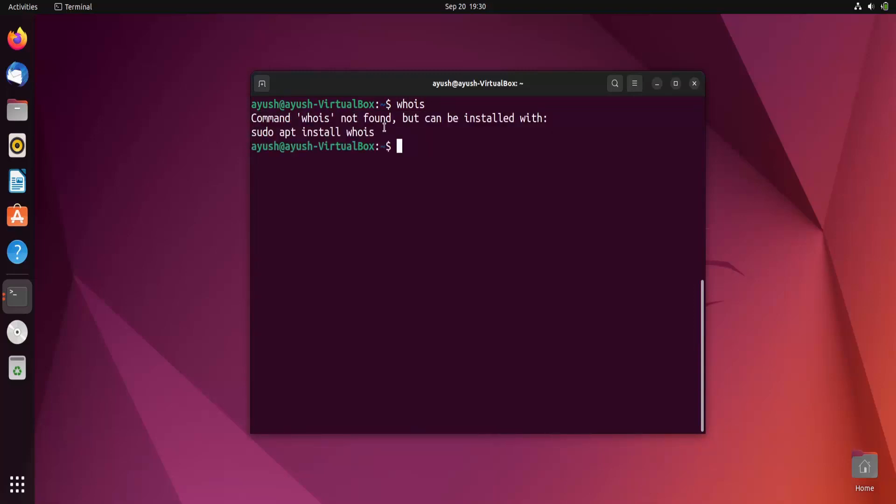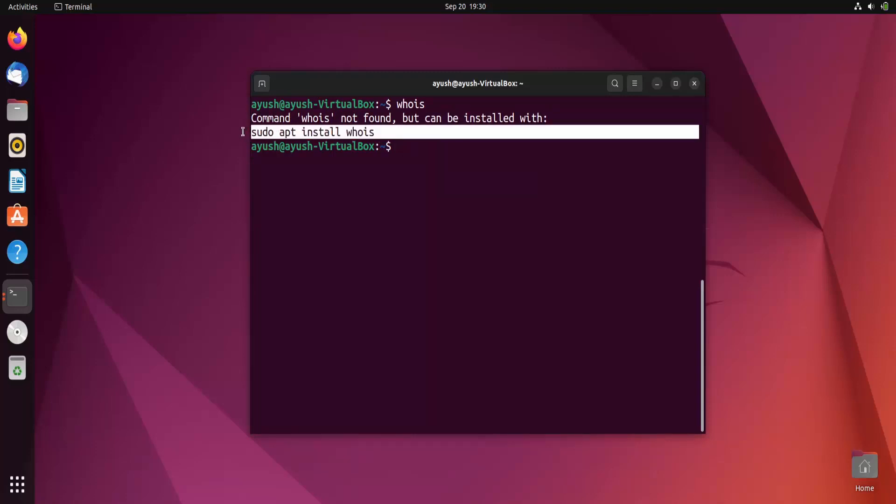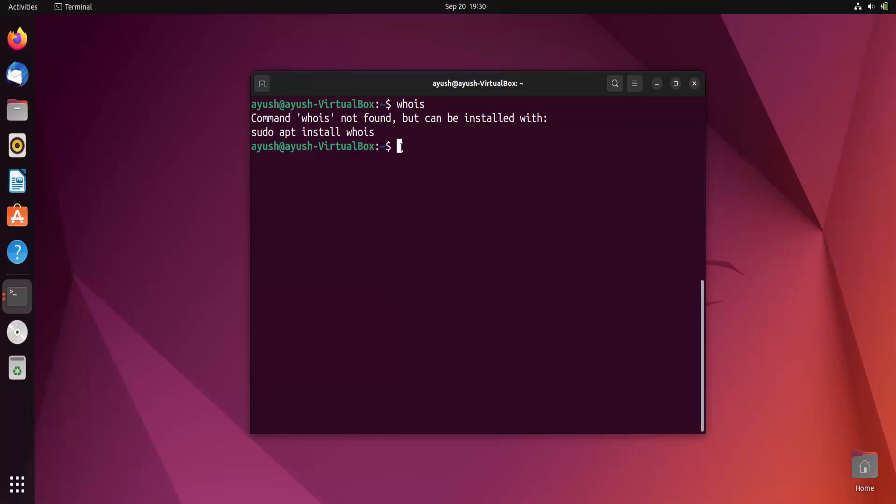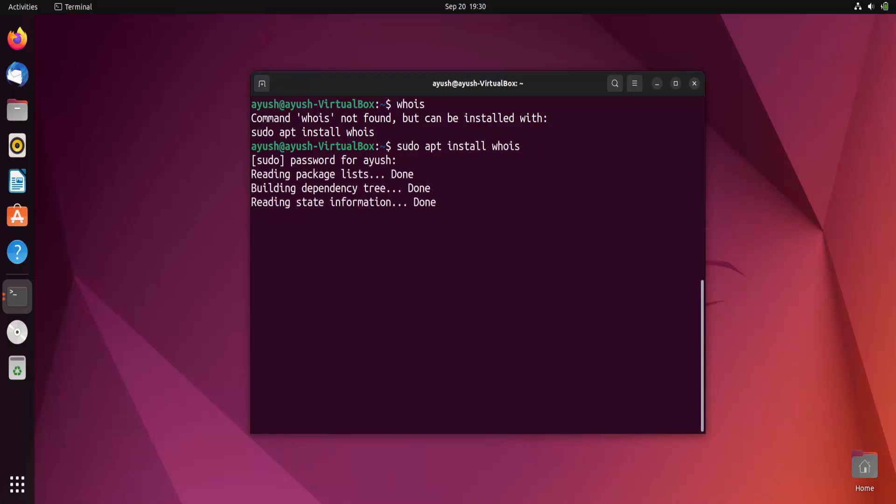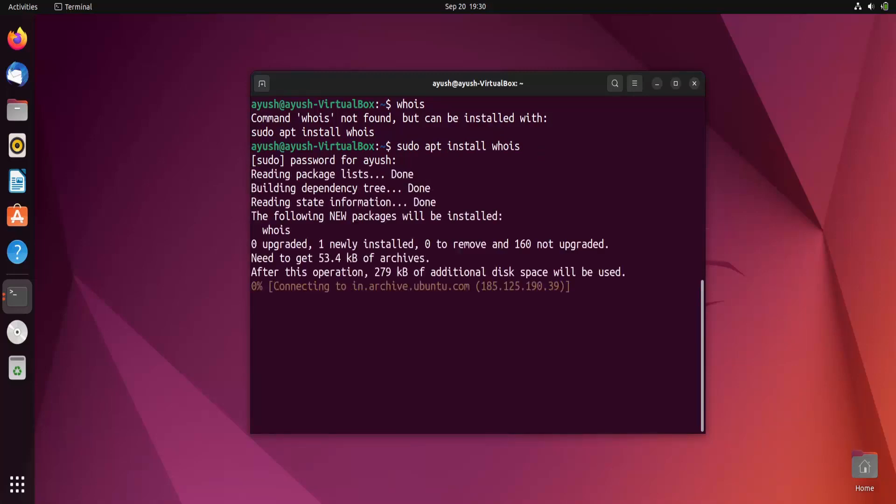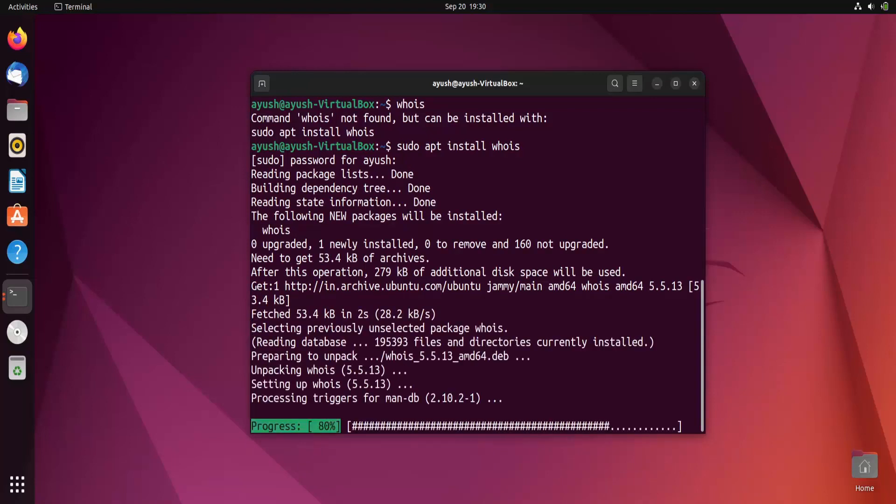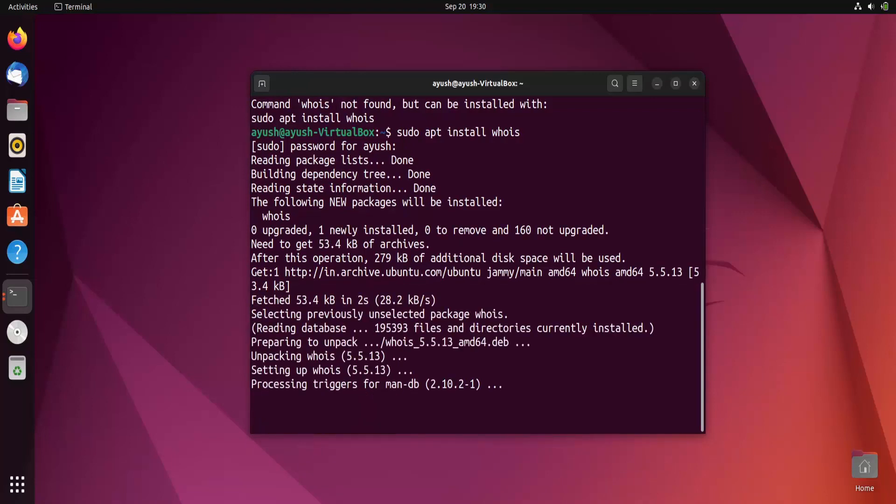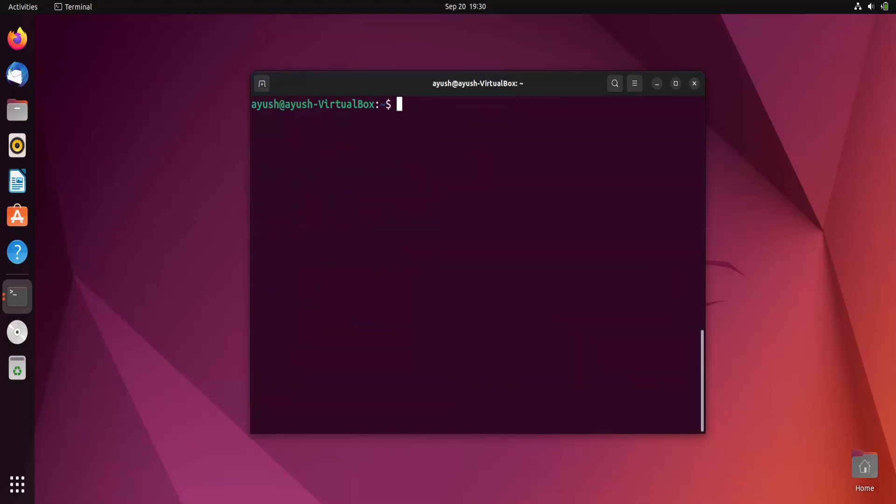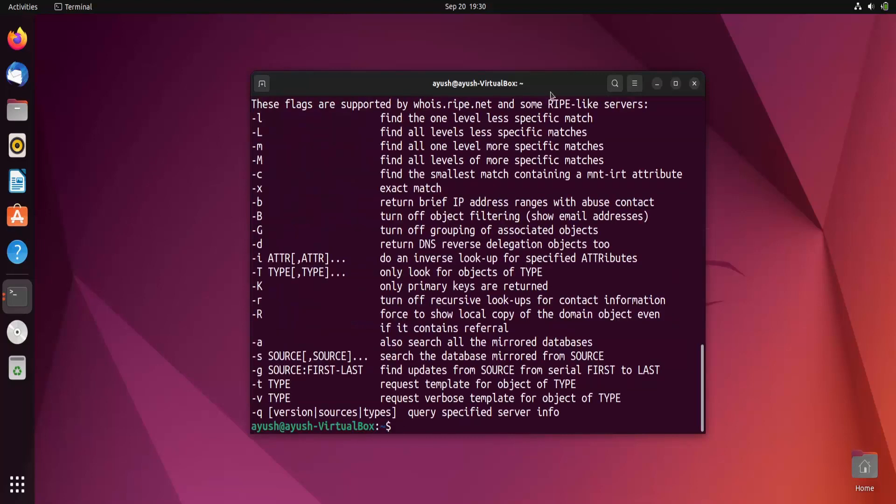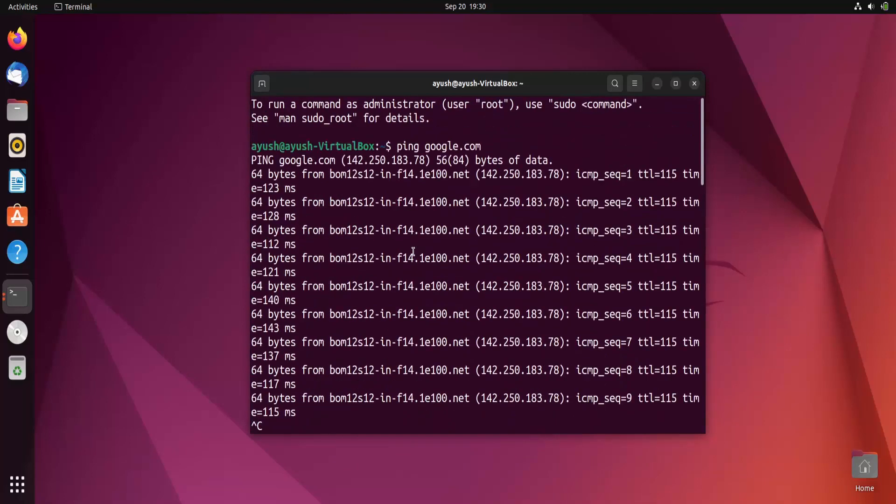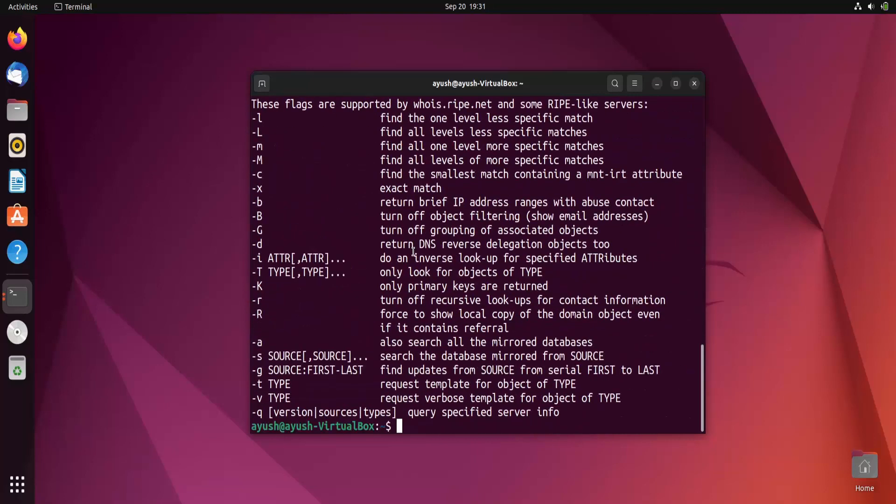Now whois - you will see this command is not found. Why not found? Because it is not installed in our system, that's why it is not found. Just copy it, paste it. This is the apt install whois, this is a command to install any package you want. Let it install, okay done.